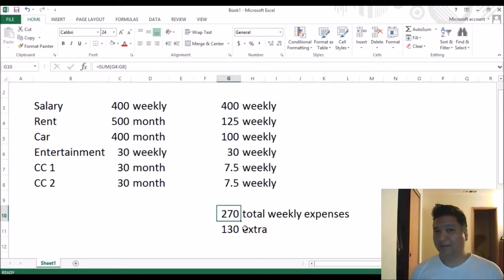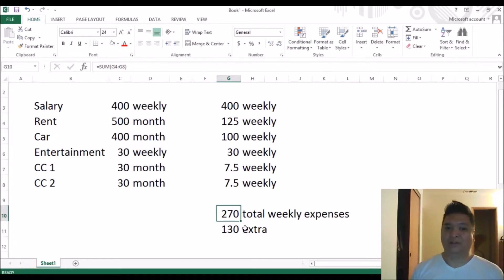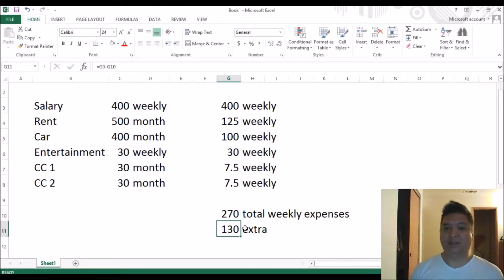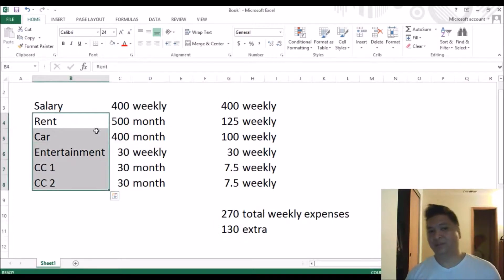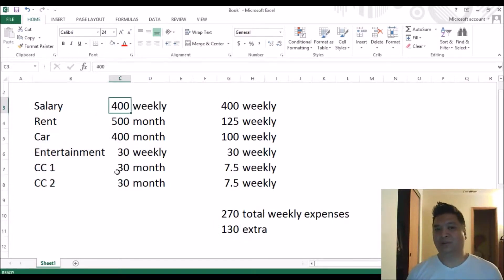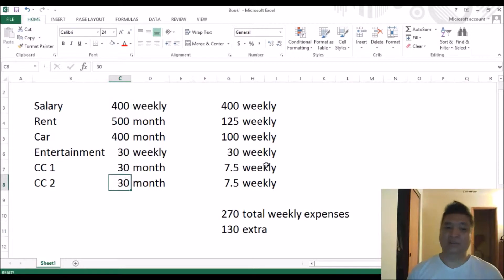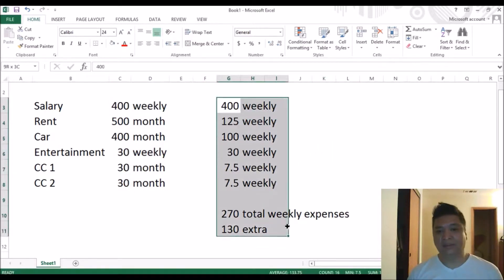So zero-based budgeting is already against the principle of getting a high credit score. That's why I don't use it. The zero-based budget — also called periodical budgeting by others — just lays down all the expenses, does addition and subtraction, and that's the budget for the whole month or week. I do it differently.